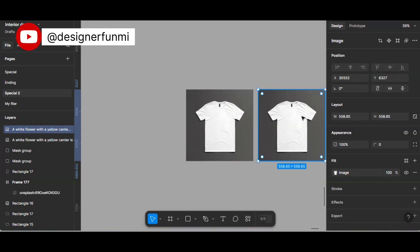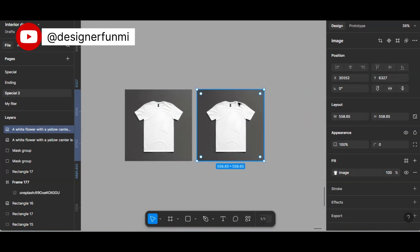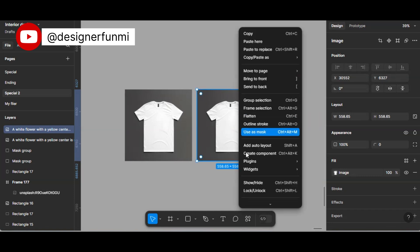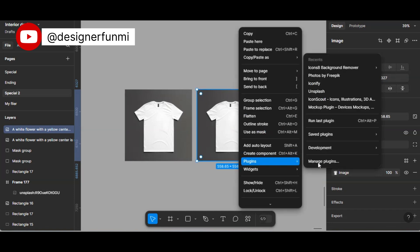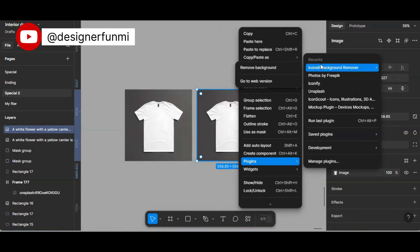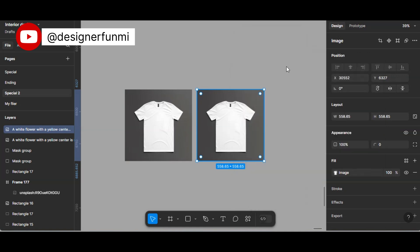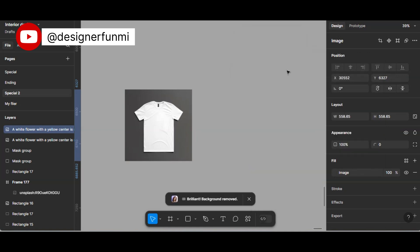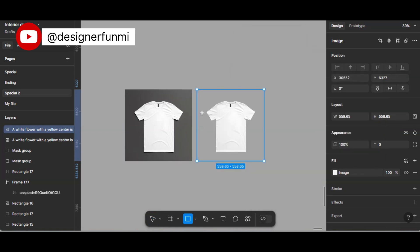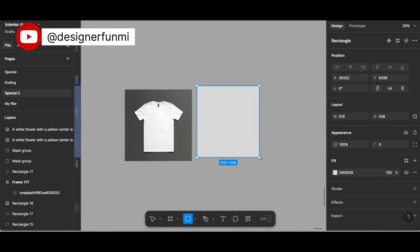The first thing you're going to do is duplicate your image. Then use the remove background plugin to remove your background. After removing your background, you add a rectangle and make this rectangle be in front of the image.